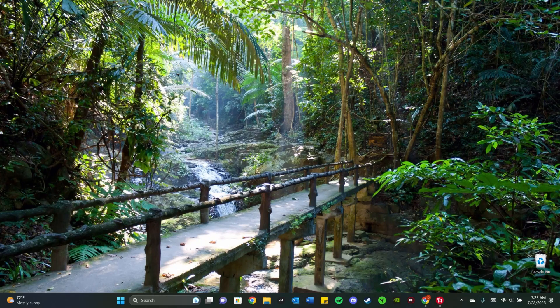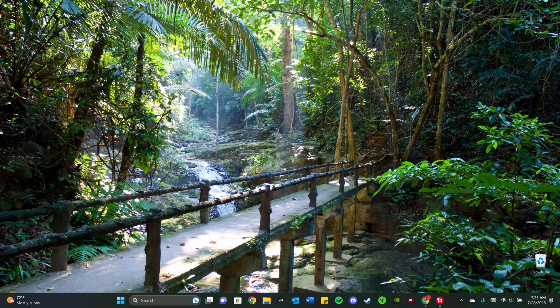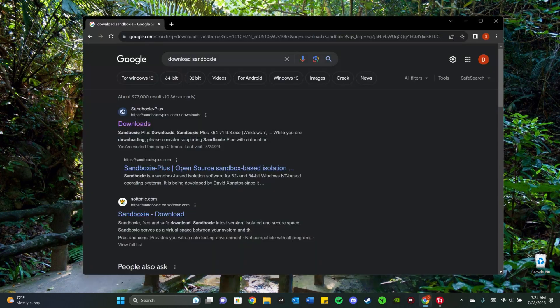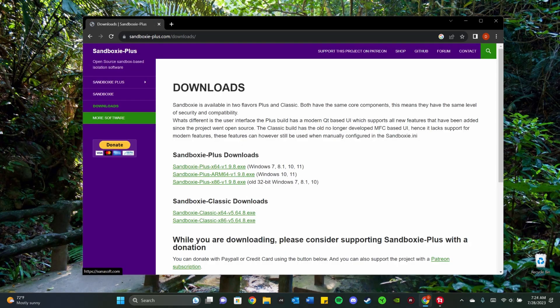All right guys, today I'm going to be showing you how to use Sandboxie to run several Steam accounts at once on one computer or across multiple. So let's just get into it. First you want to go to Google and download Sandboxie. Just say download Sandboxie in the search bar. This should pop up.